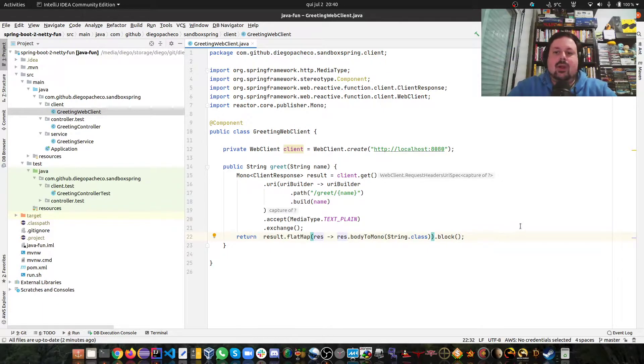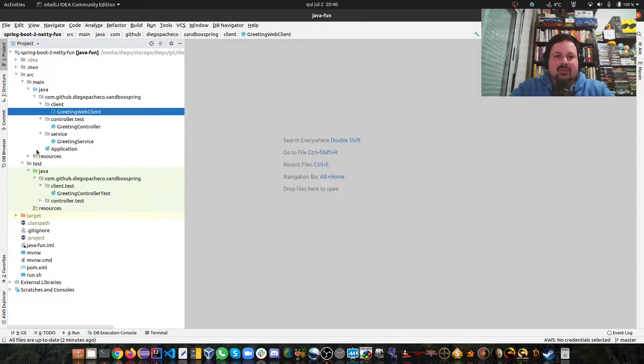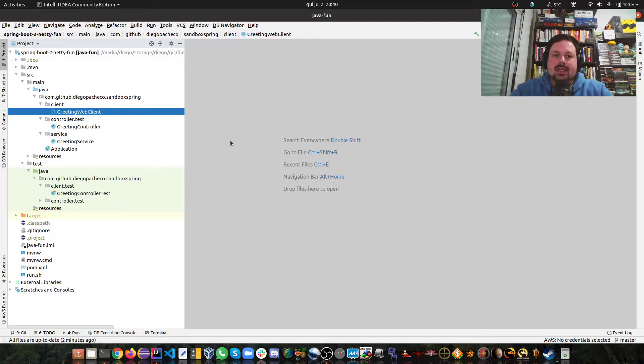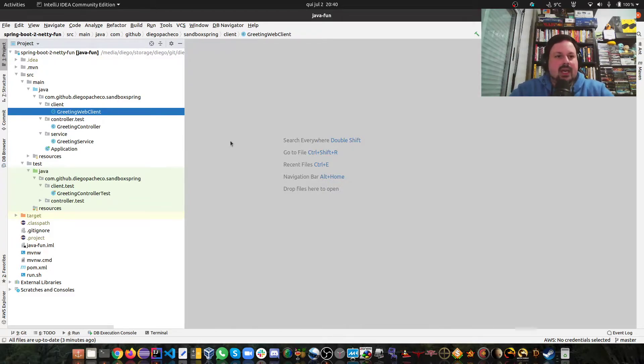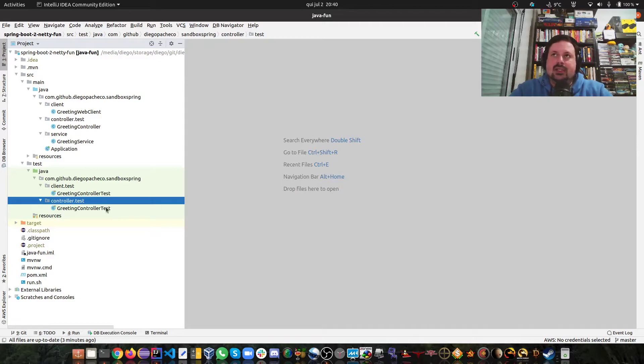I have some unit testing I can show how we can use this client. Often you would move this client to a different project because you want to have a server project and a client project, but I'll just show you guys how easy it is to create a client. There's two ways we can test this: we can use our client or we can use the test abstractions from Spring.